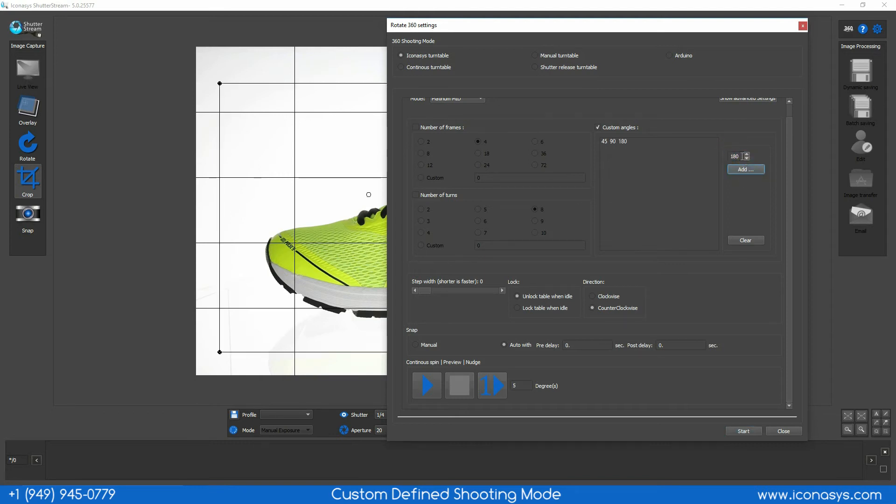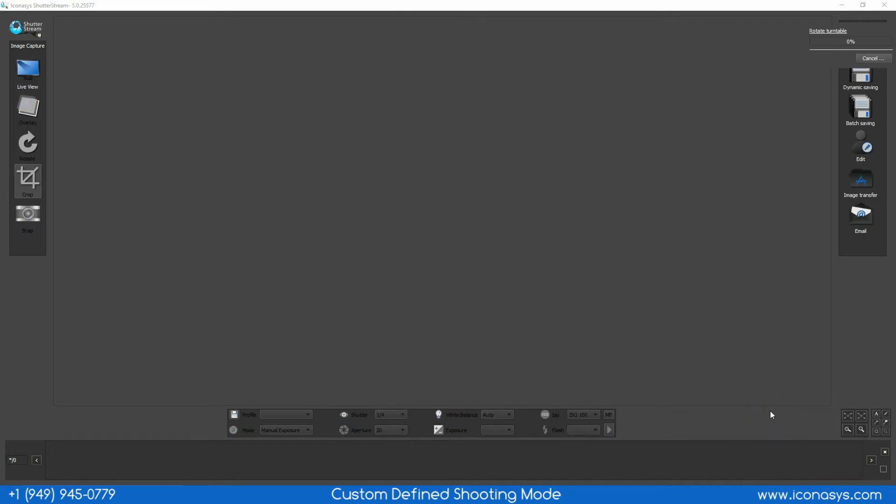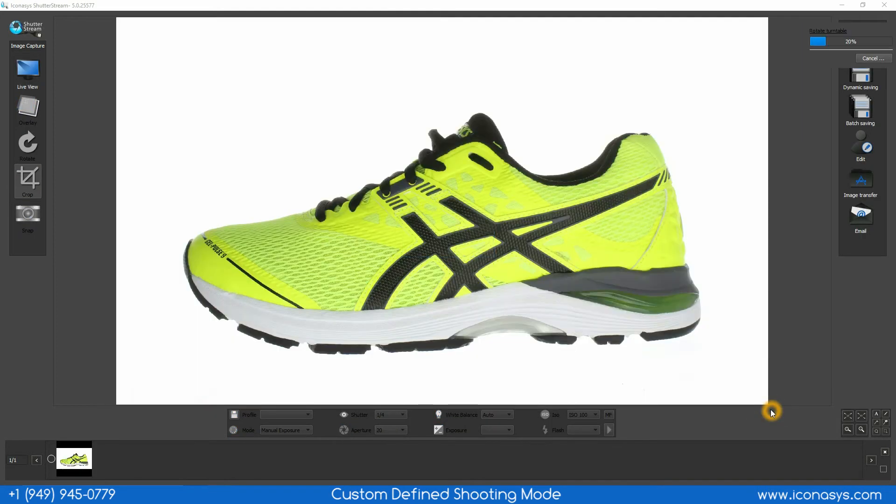When we're ready to get started, simply hit the start button and this will automate our image capture in a turn, stop, snap workflow.